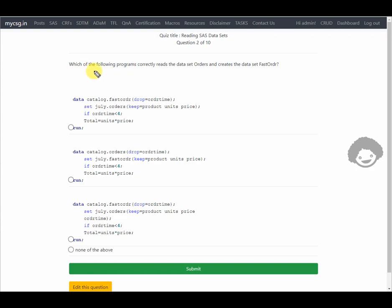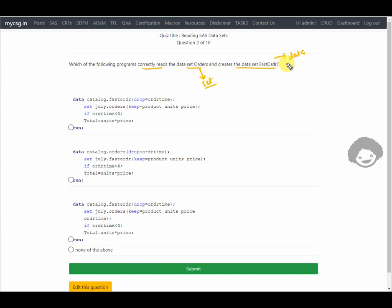The next question asks which program correctly reads the data set orders and creates the data set fast_order. We need fast_order on the DATA statement and orders on the SET statement. Looking at the options, one has fast_order on the DATA statement, while another incorrectly has orders on the DATA statement — that one creates the wrong output data set, so we eliminate it.